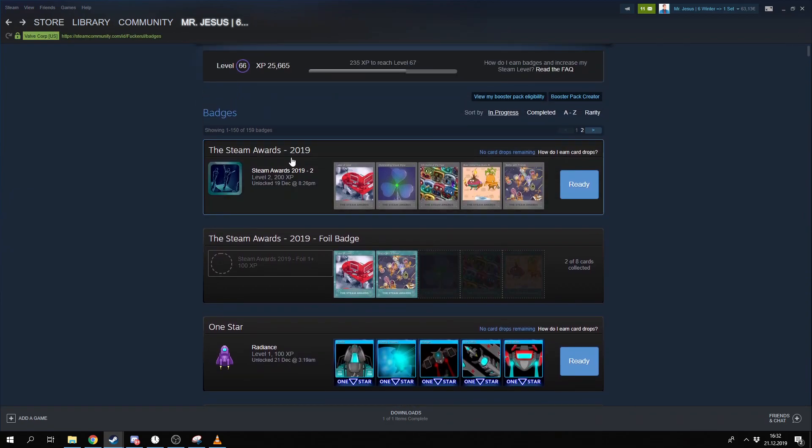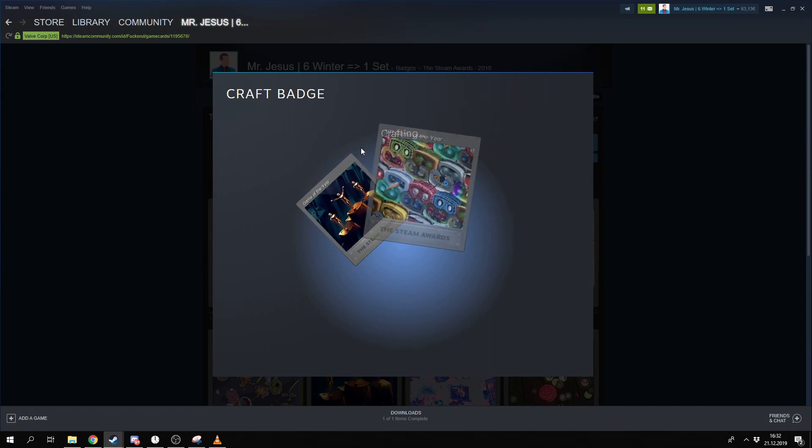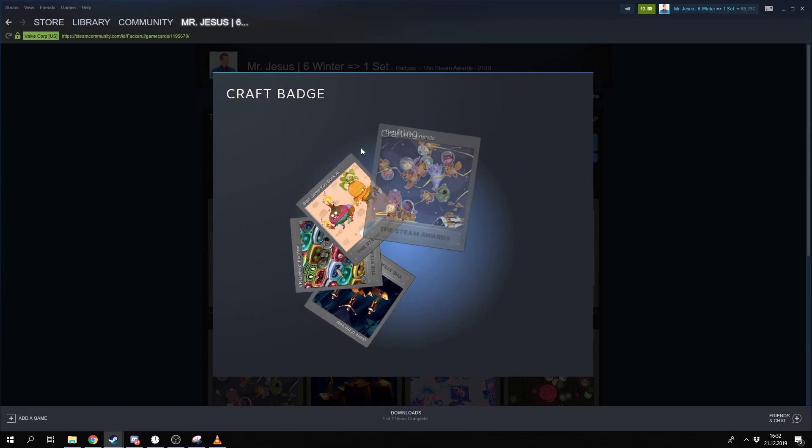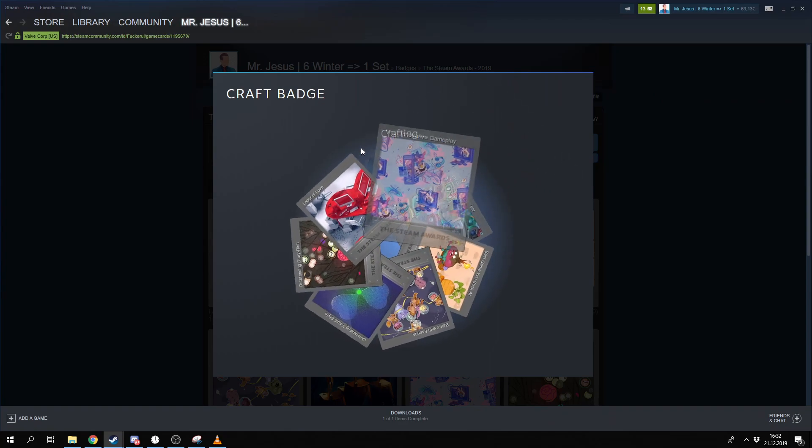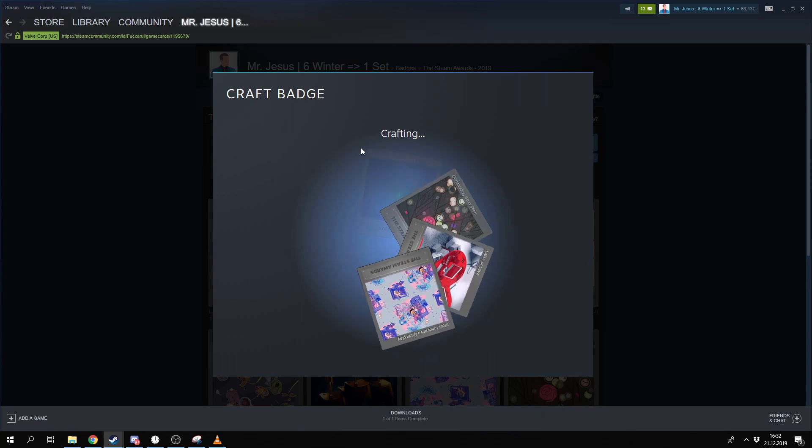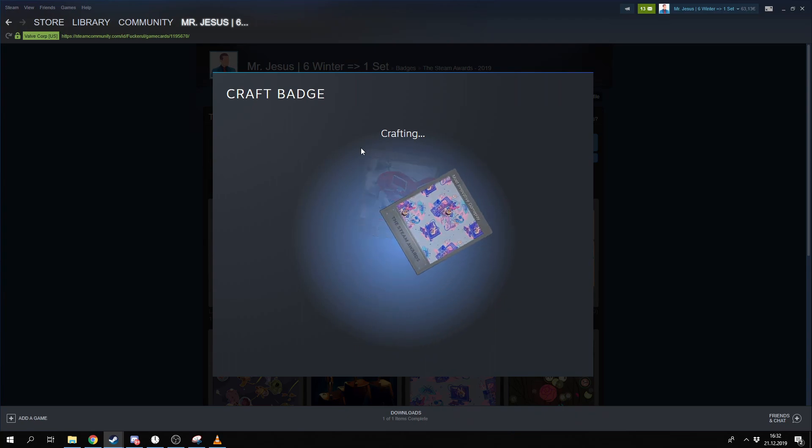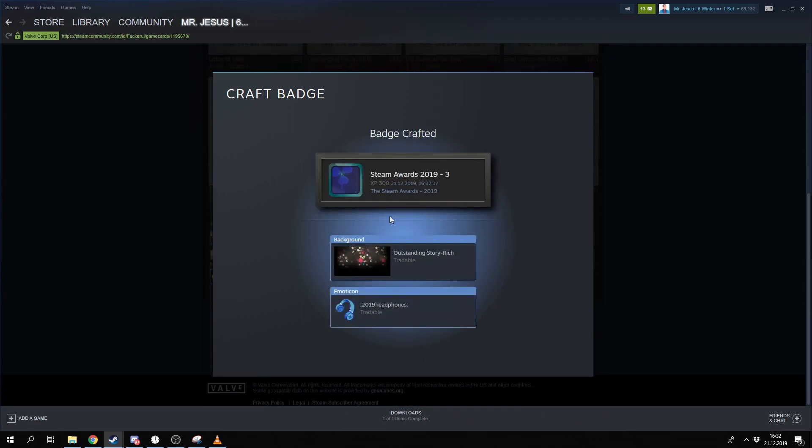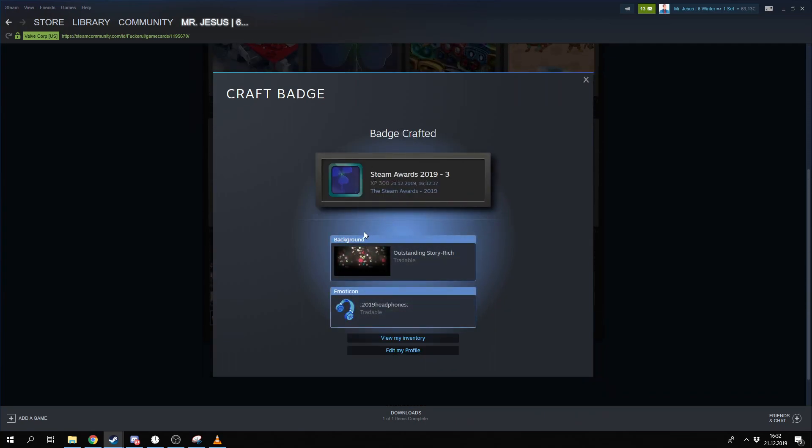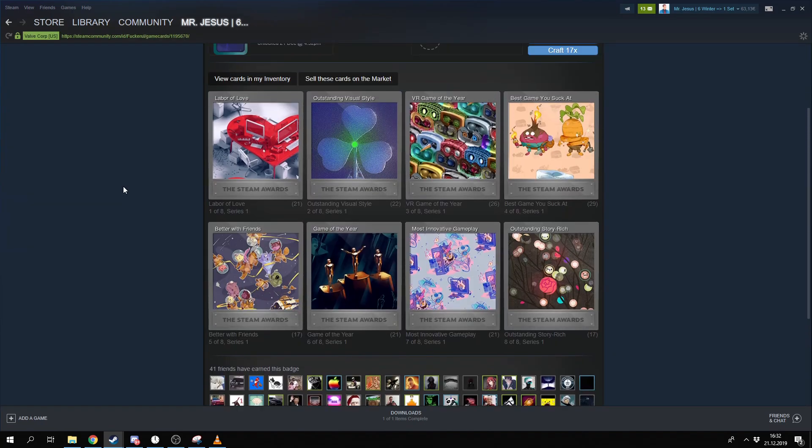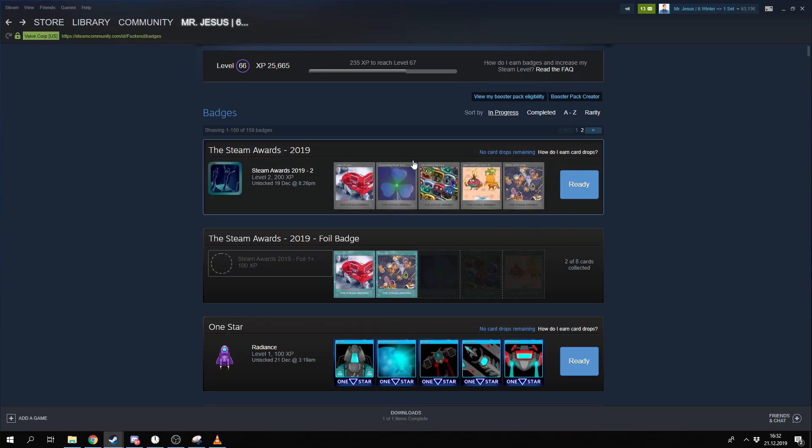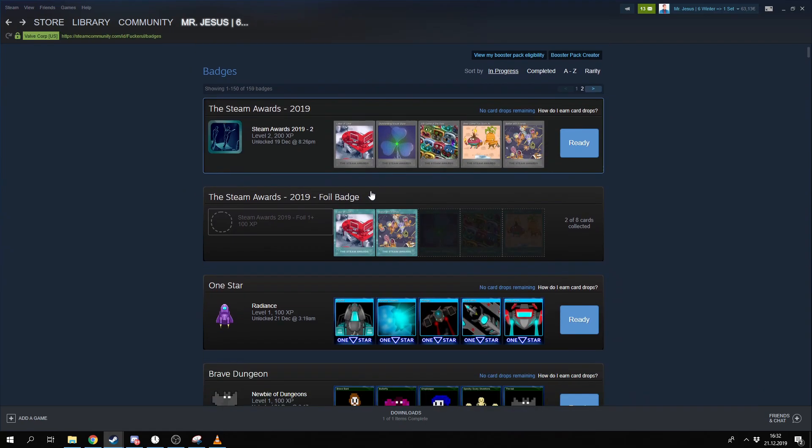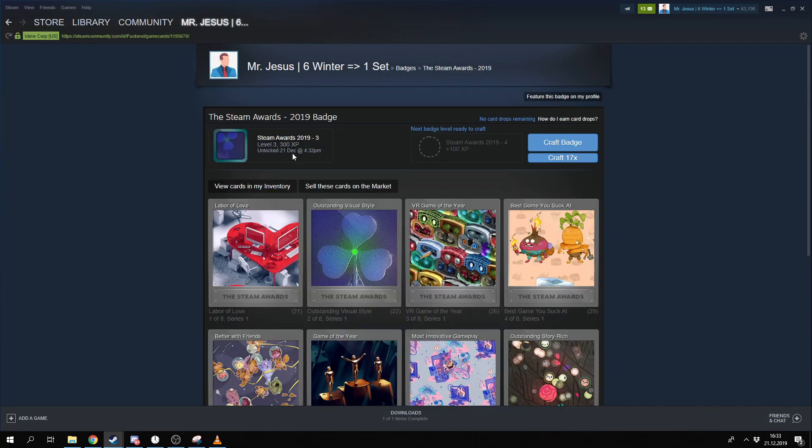But if you craft a winter sale badge, look, there you will not get any cards back. This is not that cool anymore. You get a background and emote as well, like at any game. But at normal set you get a card for free.